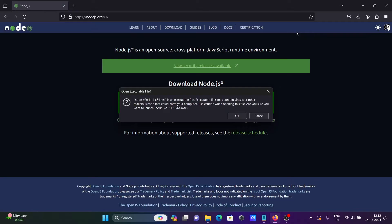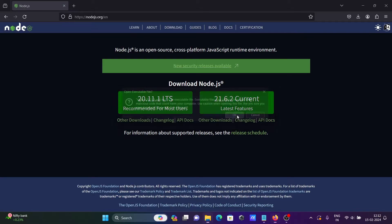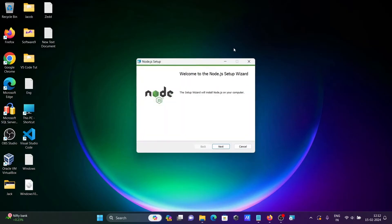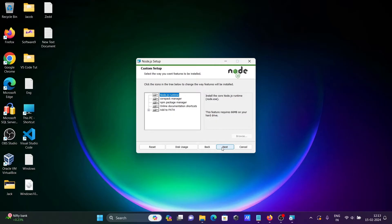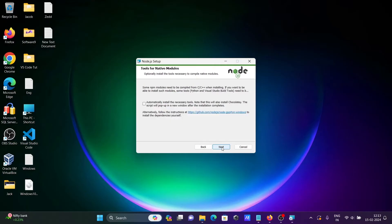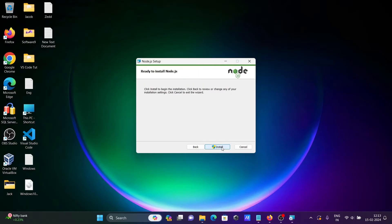Now click on the MSI file. Here you can see the installation wizard for Node.js. Click Next, accept the license and click Next, then Next, Next, Next, and click the Install button.